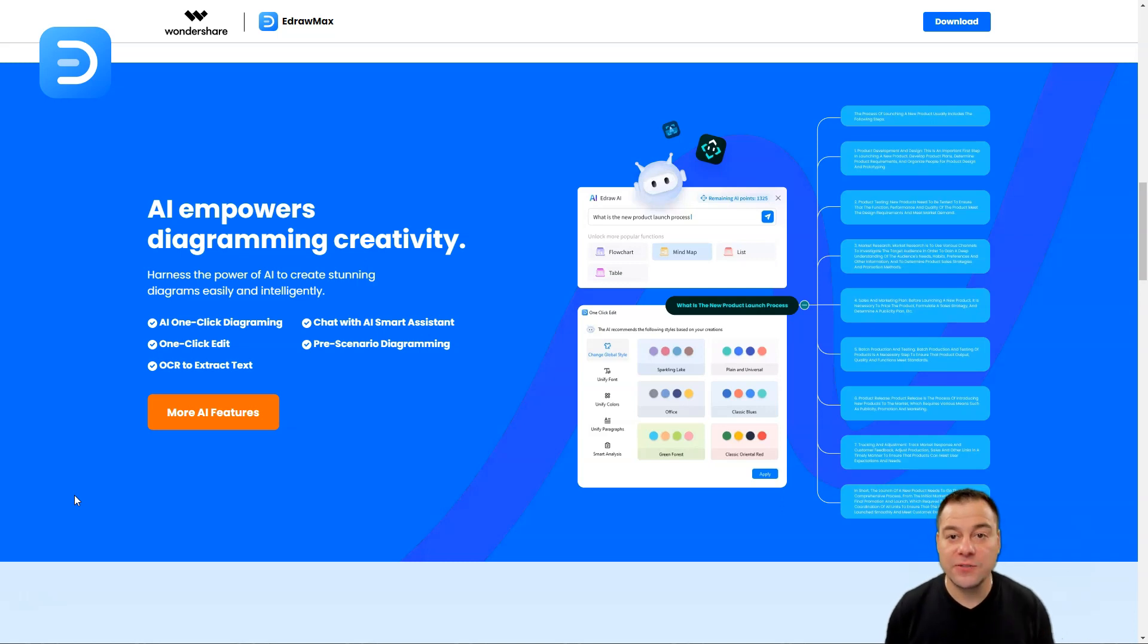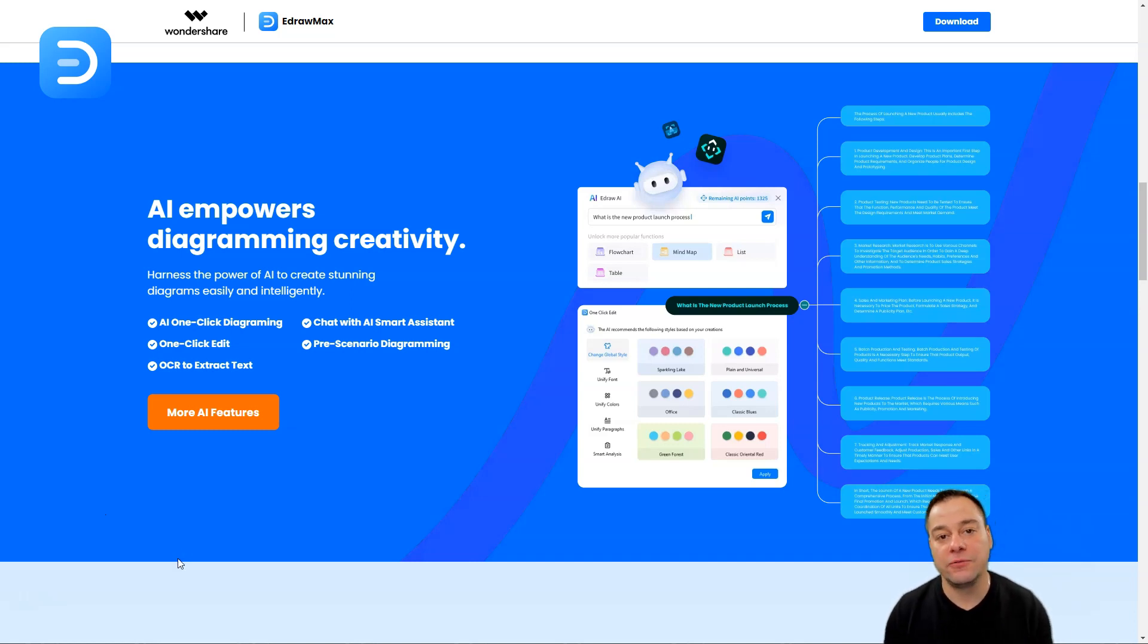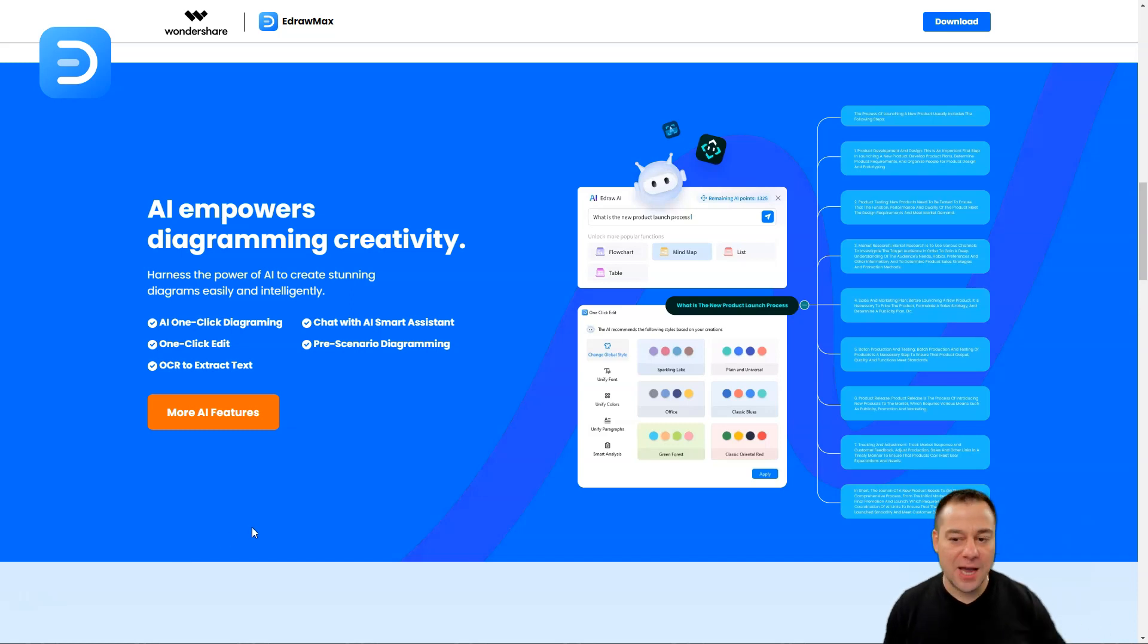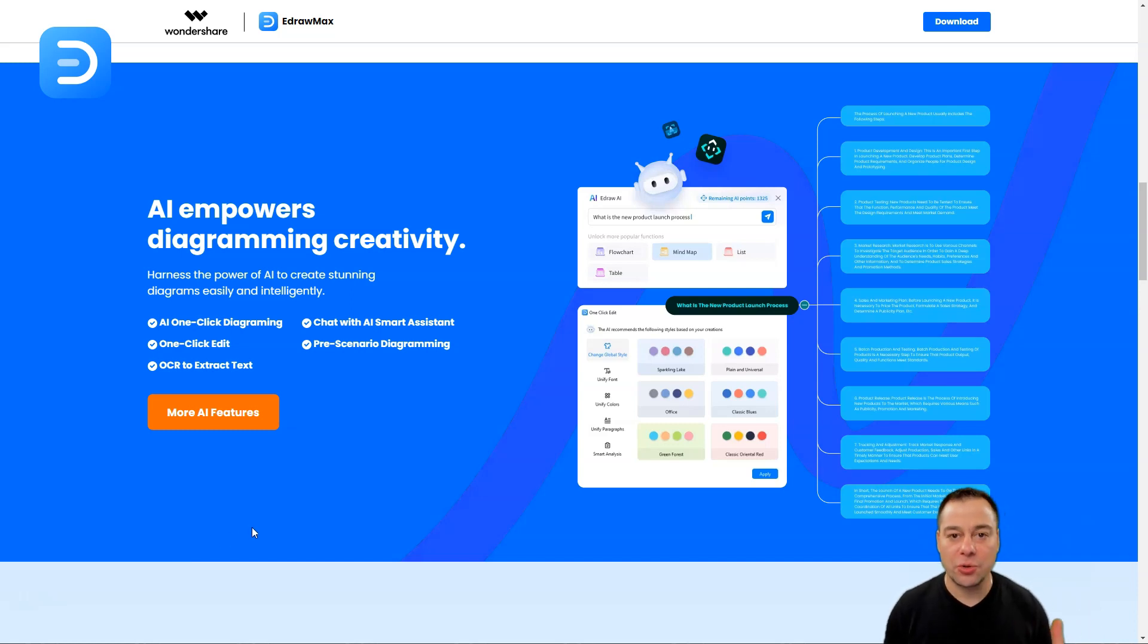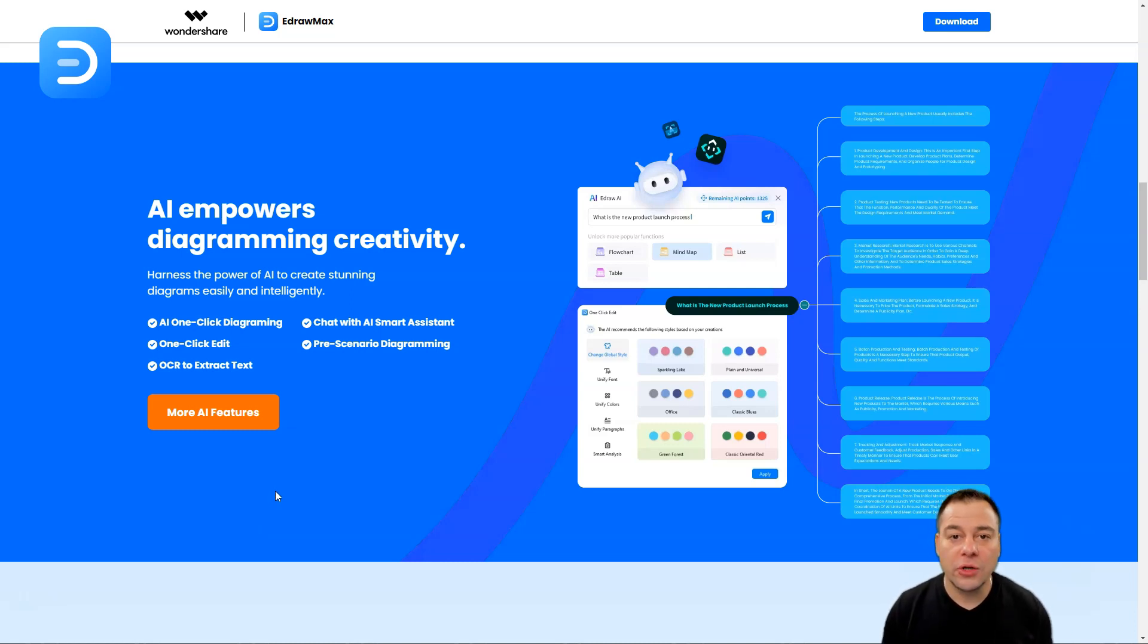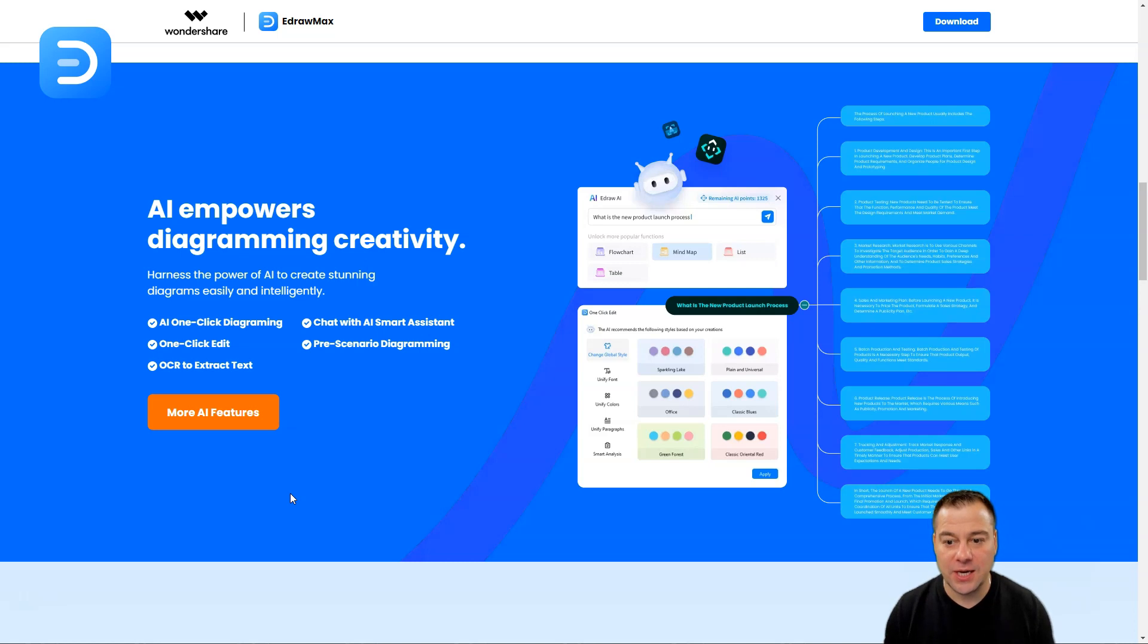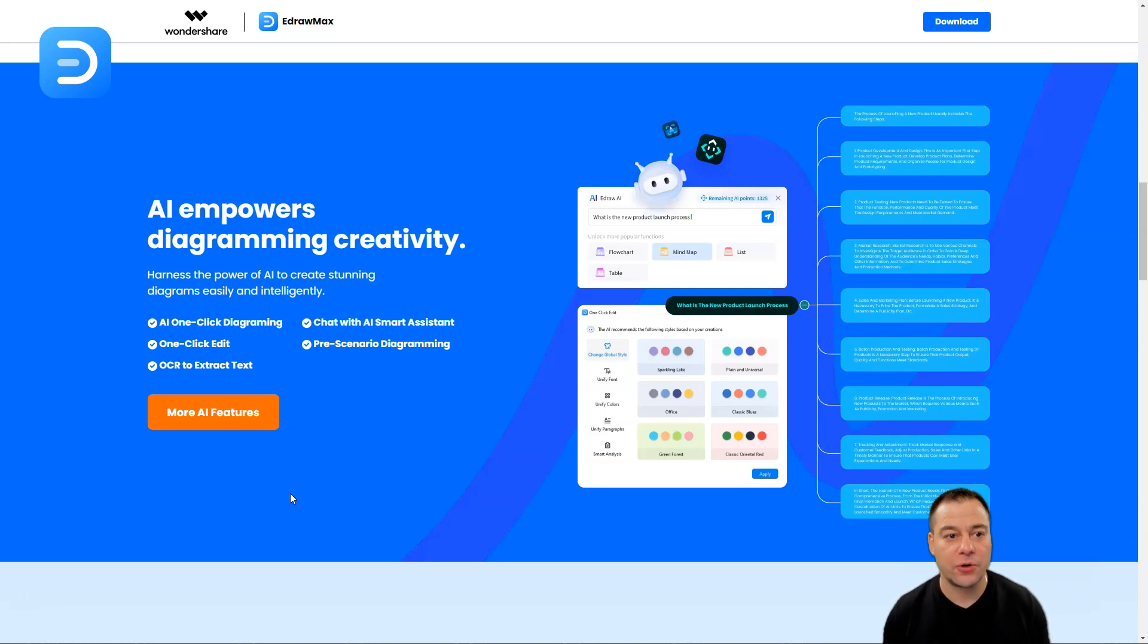Today in this video, I want to share with you the tool that is powered by artificial intelligence that will let you organize your information in beautiful flowcharts, diagrams, lists, tables with just a couple clicks. And this tool will save you tons of time. The tool is called EdrawMax. This is a tool from Wondershare, a well-known company that has tons of useful software. And today we're talking about EdrawMax.